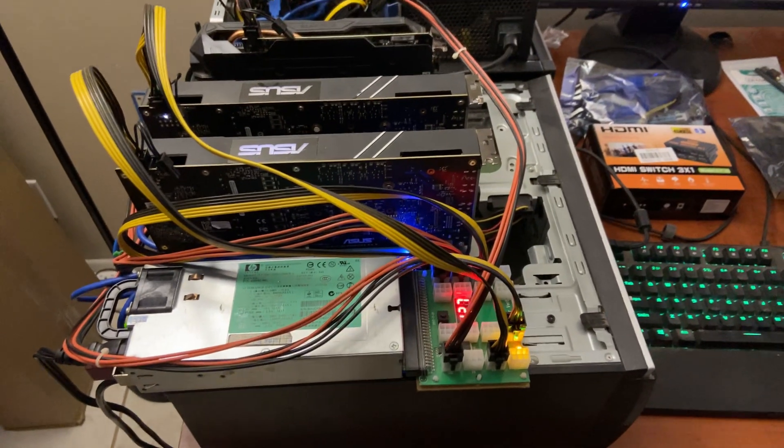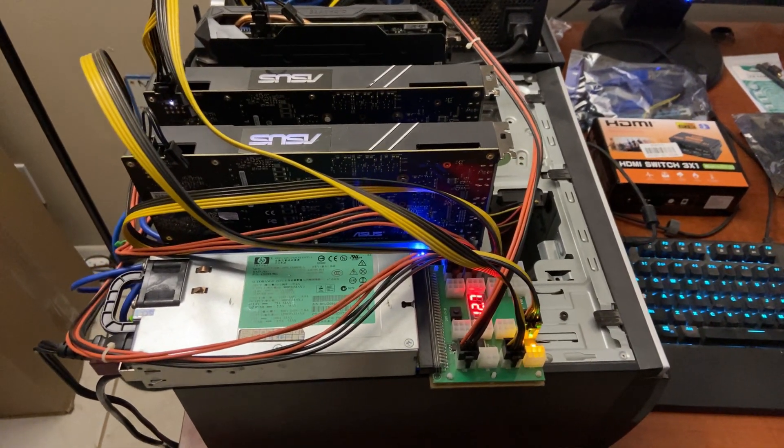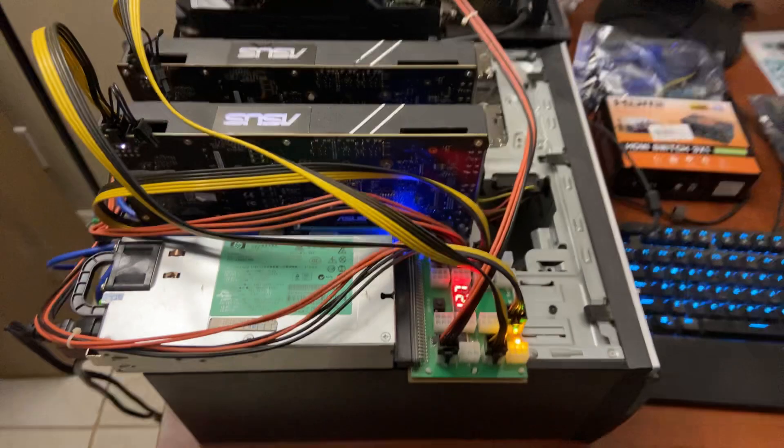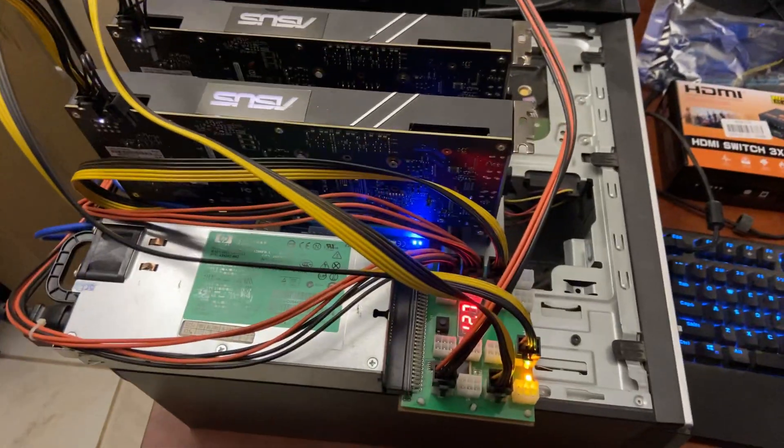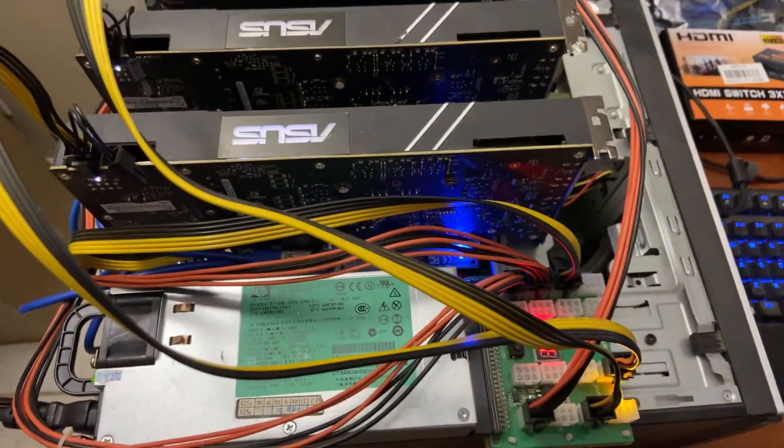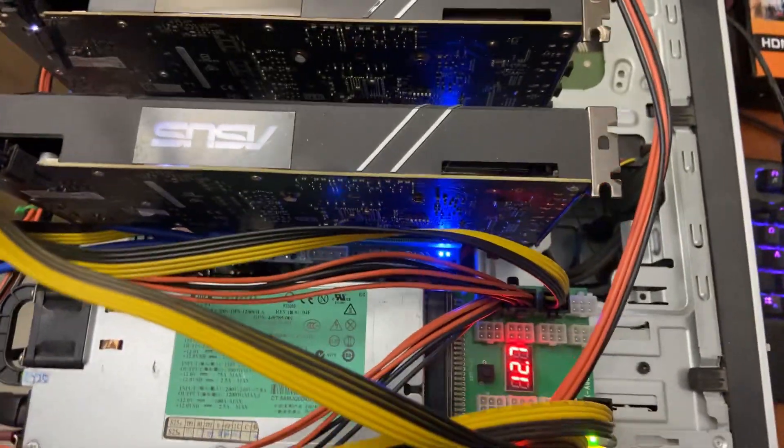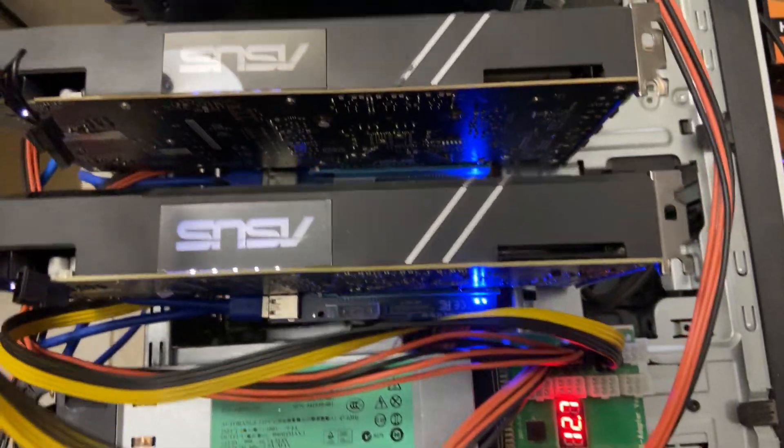What's up you guys? Happy Friday night. It's super late and I'm going to be showing you the profitability of GTX 1060 6 gigabyte cards on NiceHash right now.